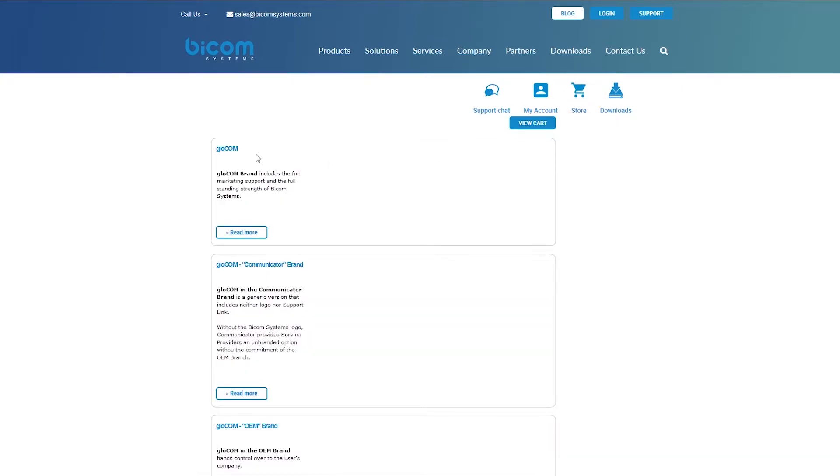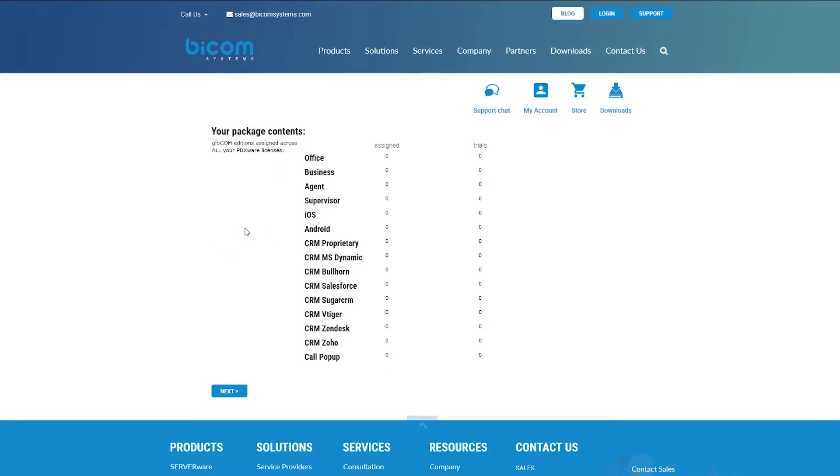There are three different GloCOM brand package subscriptions: GloCOM own brand, GloCOM communicator, and GloCOM OEM subscription. Select a GloCOM brand package subscription supported by your account. For example, GloCOM own brand subscription.